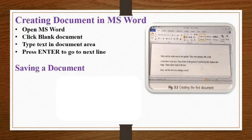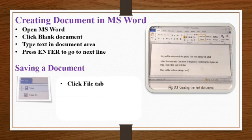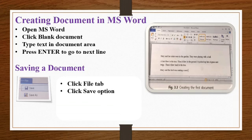Saving a document. To save a file, click on file tab. Click on save option.